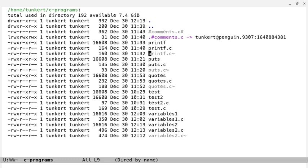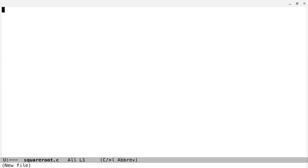So I'm going to create a file, and I'm going to call that file squareroot.c.